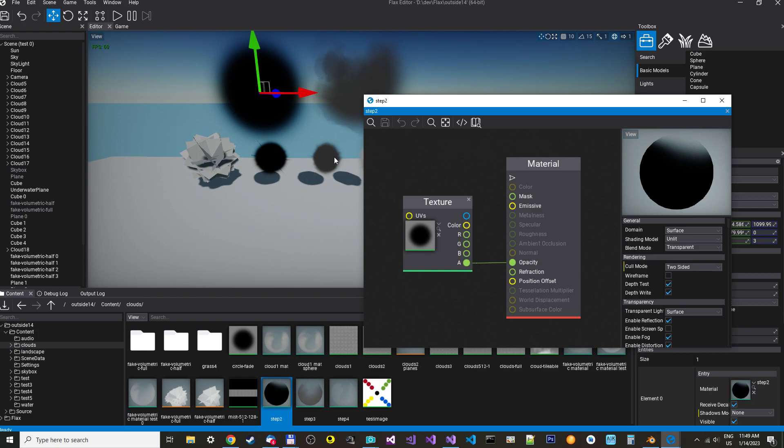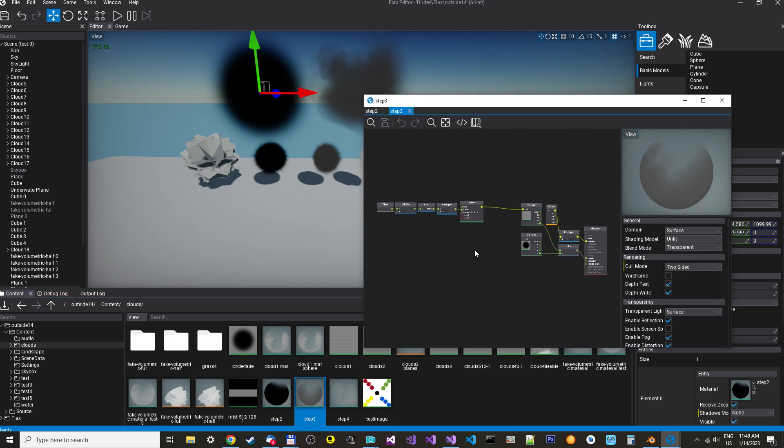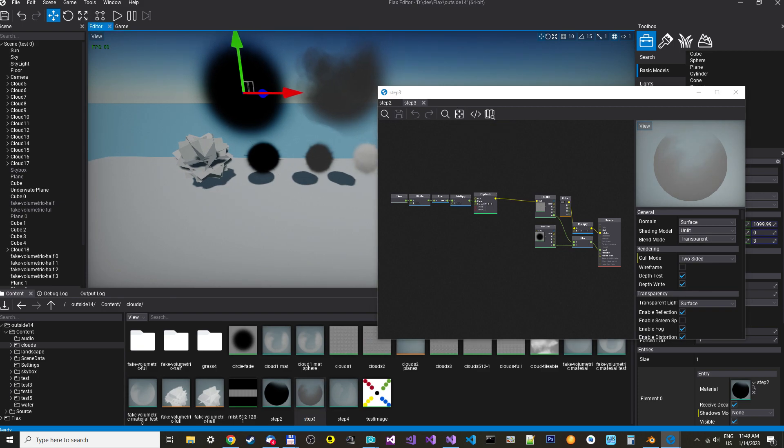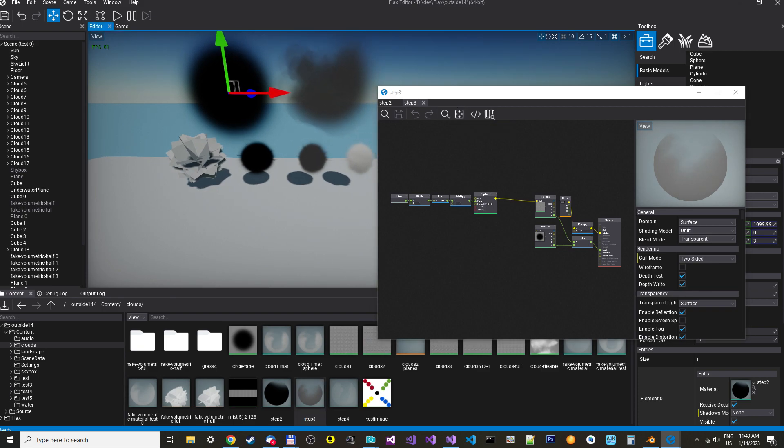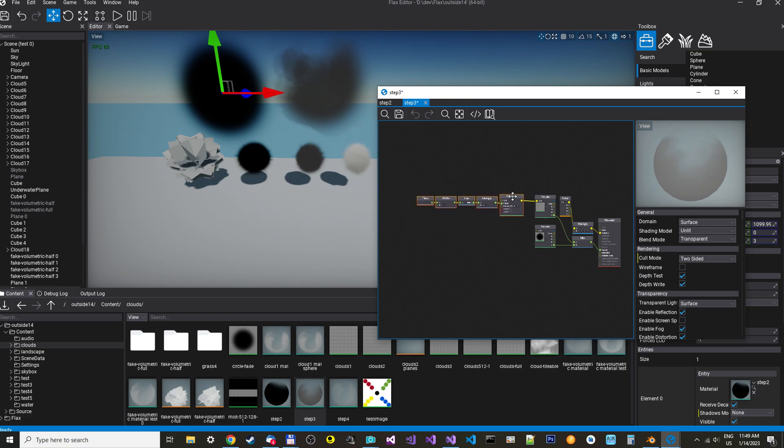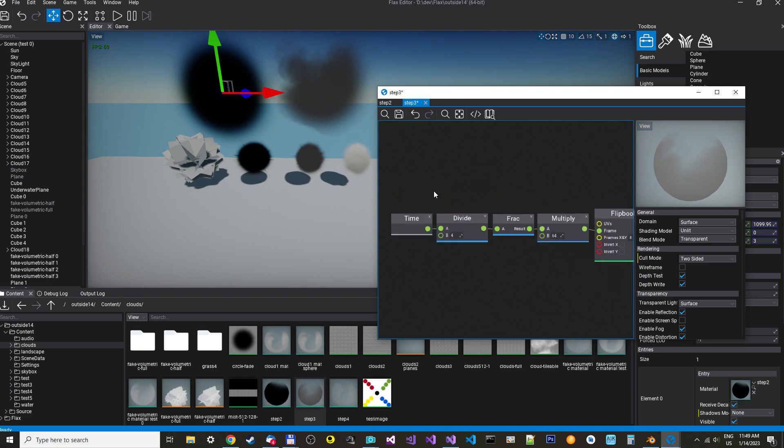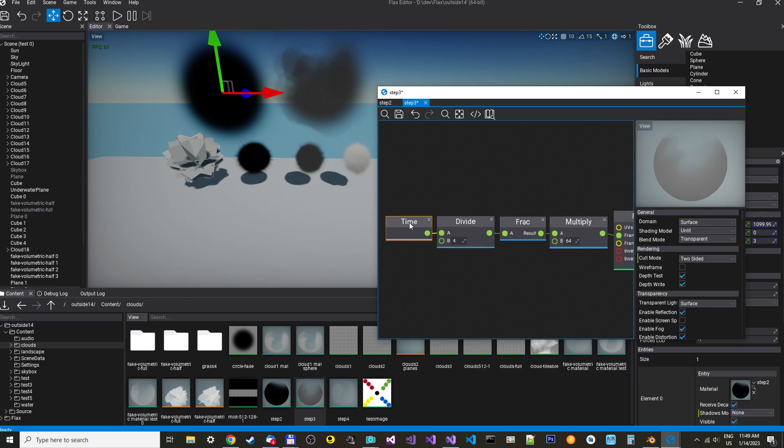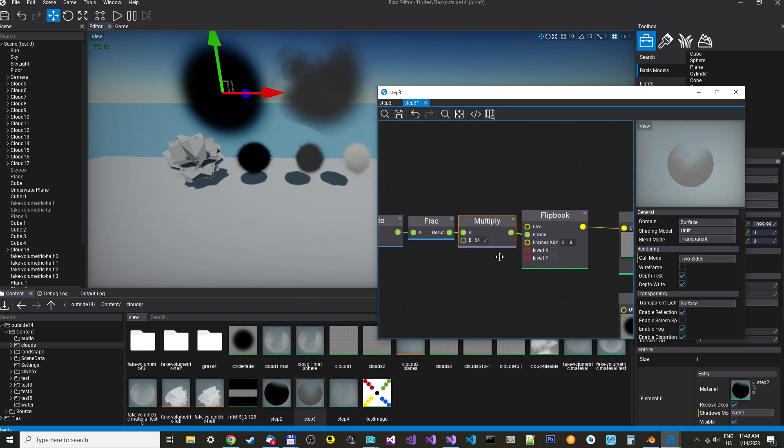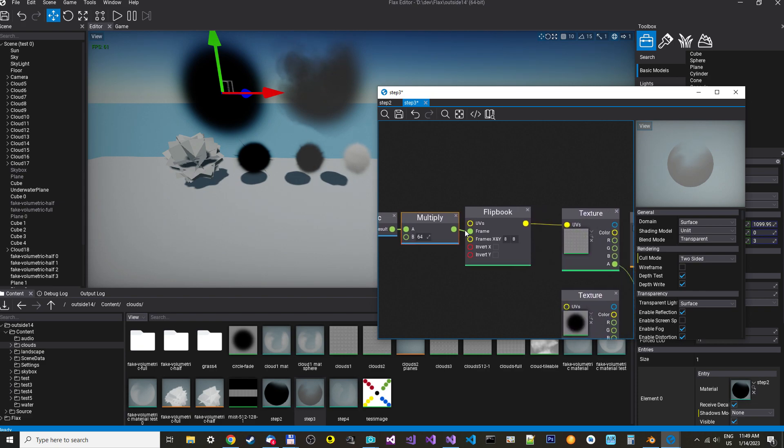The next step is to add an animation to the planes. So to do that, we just have, we get the time and when we divide it by the speed you want it to animate. Then we take the frag. This will return a value from 0 to 1. And then if you multiply that with 64, you get the frame you want to display. You put that in a flipbook in the frames and set the frames. This XI counts to 8 and 8.